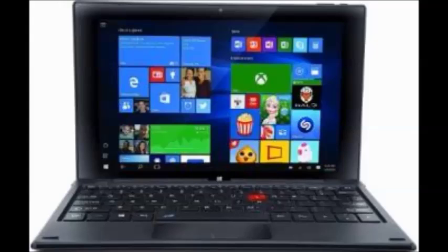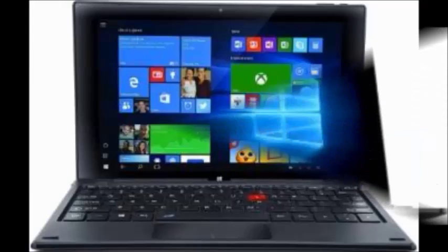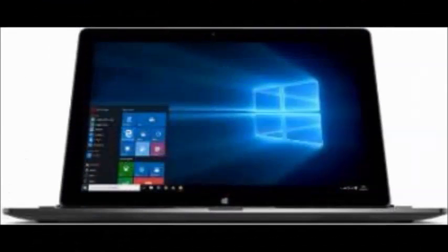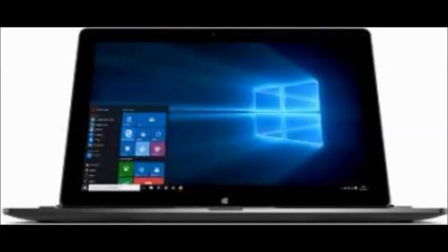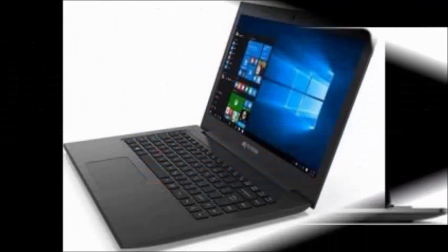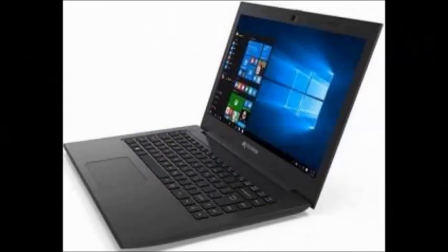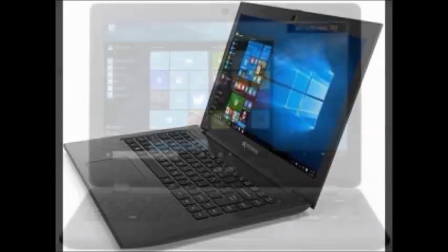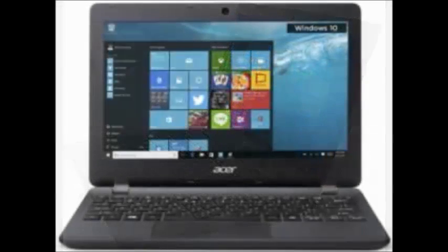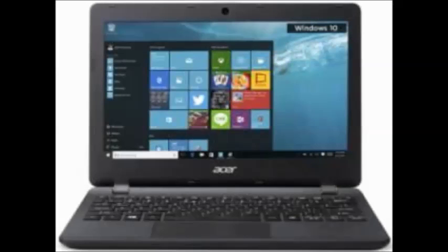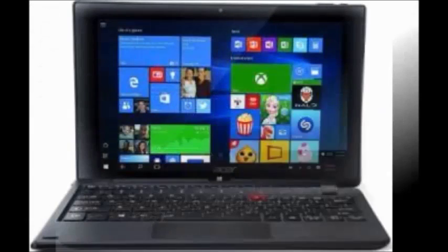It runs on Windows 10 operating system with Atom Quad-Core X5 1.4GHz processor and 2GB of RAM. The design is 11.6 inches with 17.0mm thickness, which gives a good attractive impression. Storage is 32GB SSD. Battery is 2 cells with 6 hours.